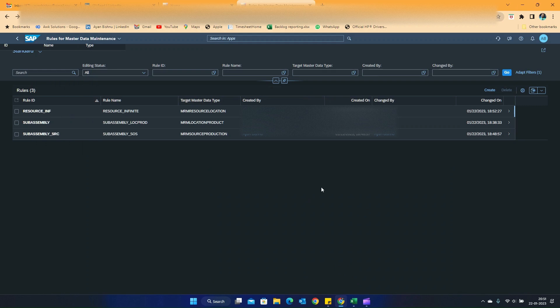Hello everyone. In this video, I am going to walk you through the newly introduced feature called Rule-Based Master Data Maintenance that has been introduced in IBP in the last-to-last version. This feature had a very wide scope of applications and use cases and it is very user-friendly.